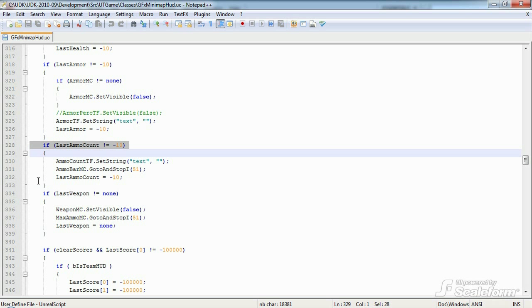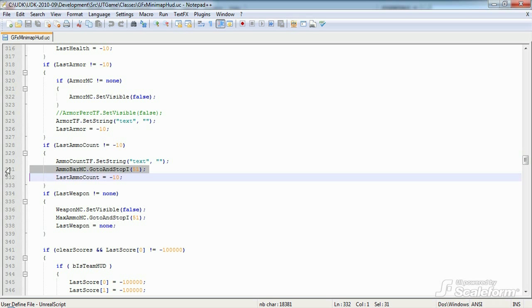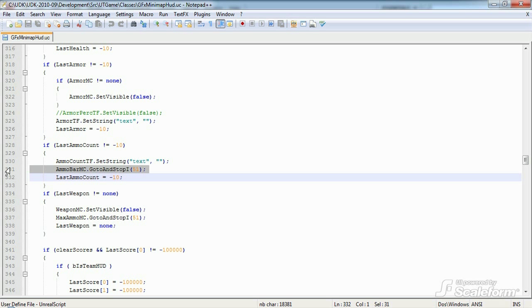So back in GFX Minimap HUD, we tell the ammo bar movie clip to go to and stop I on frame 51, which essentially tells it to display an empty frame with no graphic. The I in go to and stop stands for integer, as we're passing a frame number as an integer. You could also use go to and stop without the I. In that case, you would have to pass a string value corresponding to a frame label in Flash.